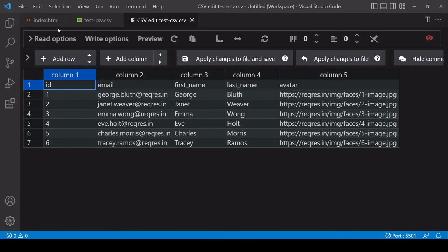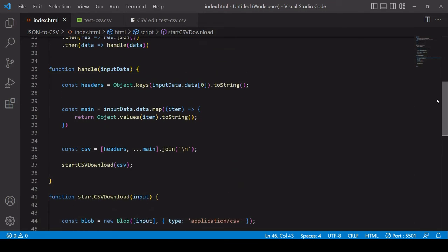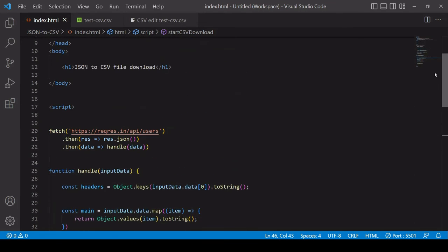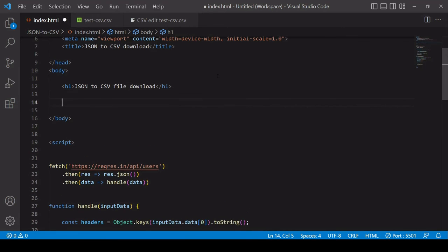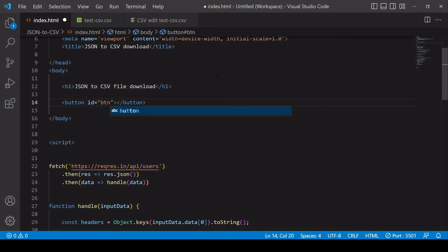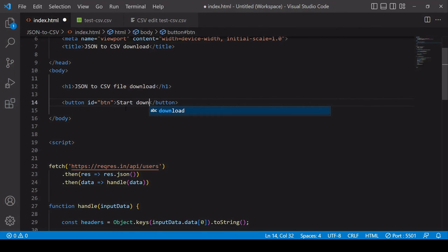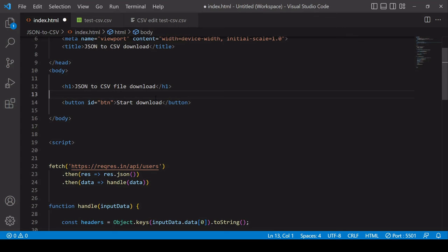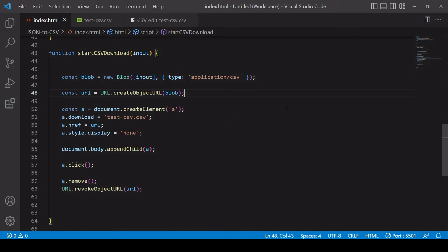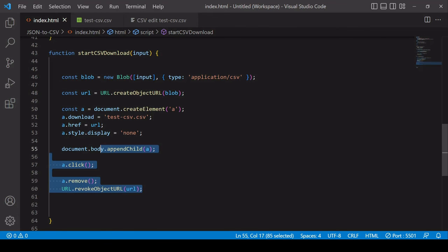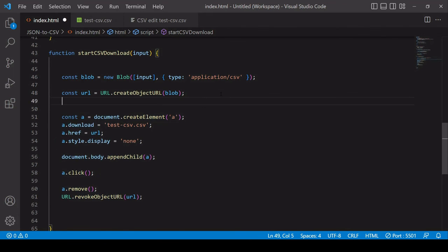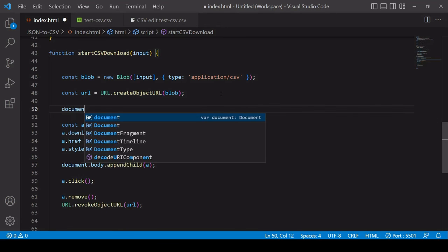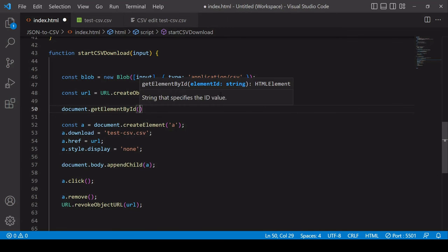In case you don't want the CSV to start downloading automatically what you might want to do is create a button in the markup so I'll give that an ID of button there. The button's going to say start download. What you can do in JavaScript is add an event listener to the button and then run exactly the same process as we did before so I'll do that now just for completeness.